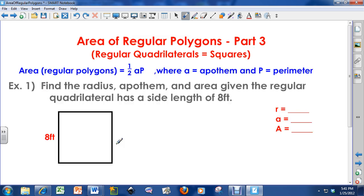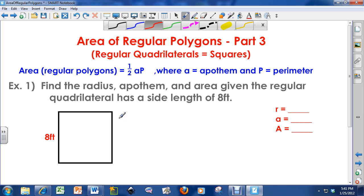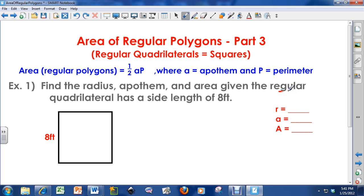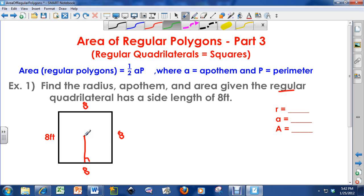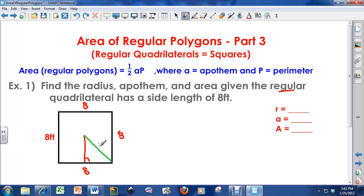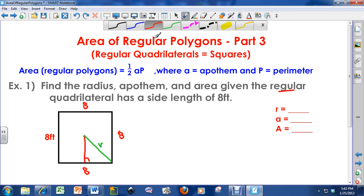I'm going to use this information to solve two problems. First: find the radius, apothem, and area, given the regular quadrilateral has a side length of 8 feet. Since this is a regular quadrilateral, all sides equal each other, so these are all 8 feet. Let me draw the apothem from the center straight down, making a 90-degree angle with the side, and then draw in the radius.